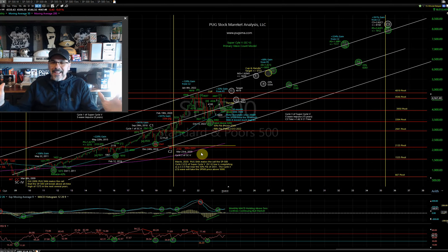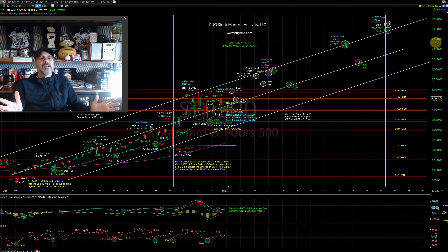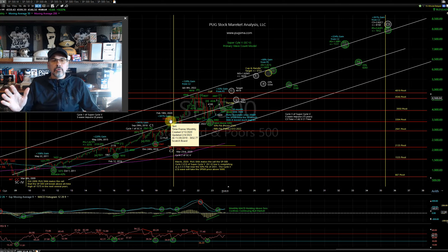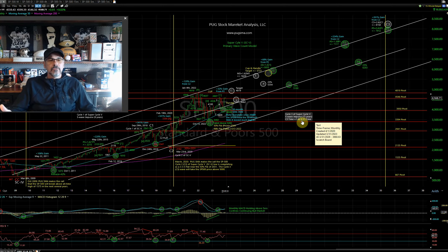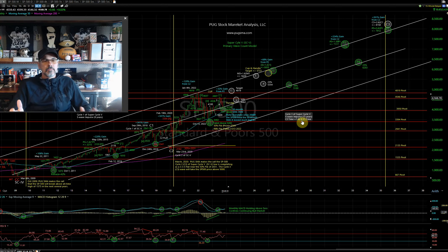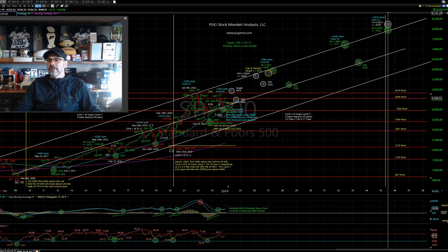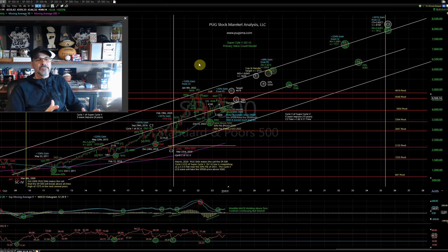Cycle three of super cycle five is going to last decades. Right now I have it projected on this chart from 2020 all the way out to 2035 — and that's conservative, that's a decade and a half. It certainly can last longer. Cycle one lasted about a decade, from 2009 to 2018. Typically you get a 1.62 Fibonacci expansion from cycle one to cycle three. If cycle one was a decade, cycle three should be 1.62 times that — a conservative estimate of 16 years. So the cycle three shouldn't top out until 2035 or 2036. We're only a couple years into cycle three.